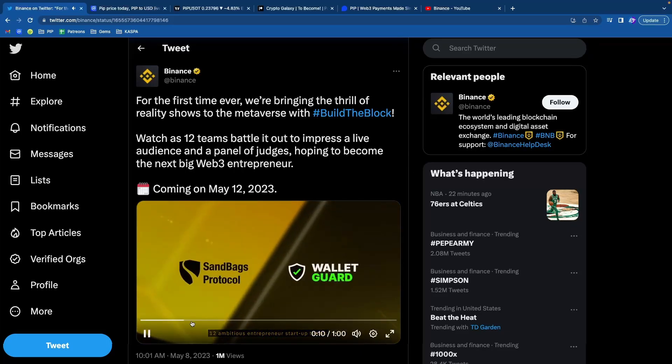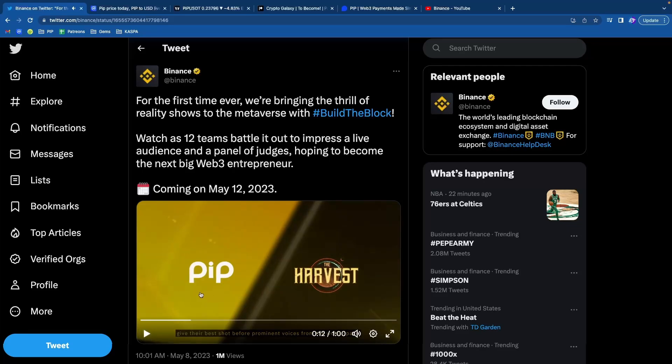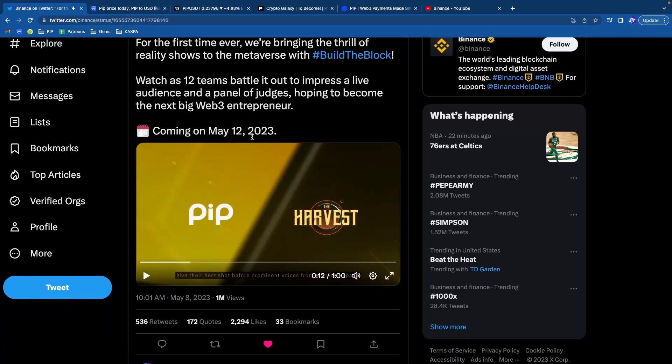12 ambitious entrepreneur startup teams. Boom, right here. You see this PIP. Okay, so this is a reality TV show in the metaverse called Build the Block.